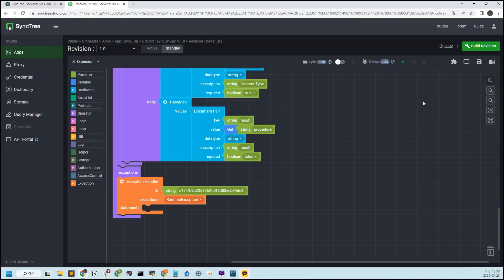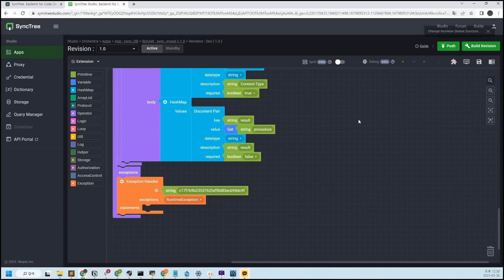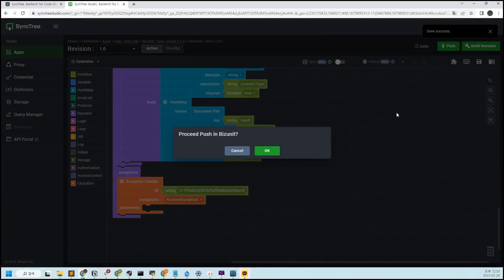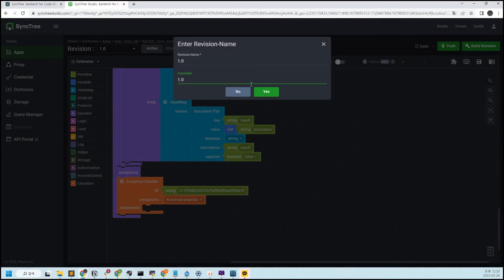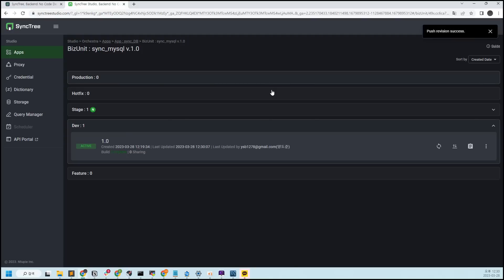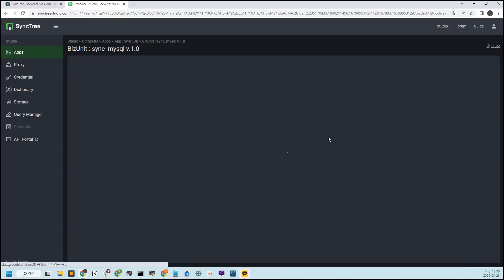Since the development was done in Dev, it is pushed up to Stage and Production. When you press Save, Build Revision, and Active, the Push button is activated. When you click the Push button, you can move the biz unit to the next stage. The blocks in the Stage are also processed in the same way.